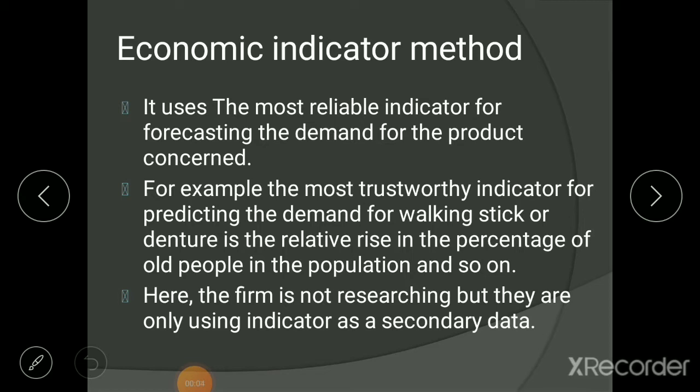Welcome to the virtual classroom of managerial economics. In the last lecture we discussed other methods of demand forecasting, specifically controlled experiment and test marketing. In today's lecture we will discuss two more methods under the category of other methods.